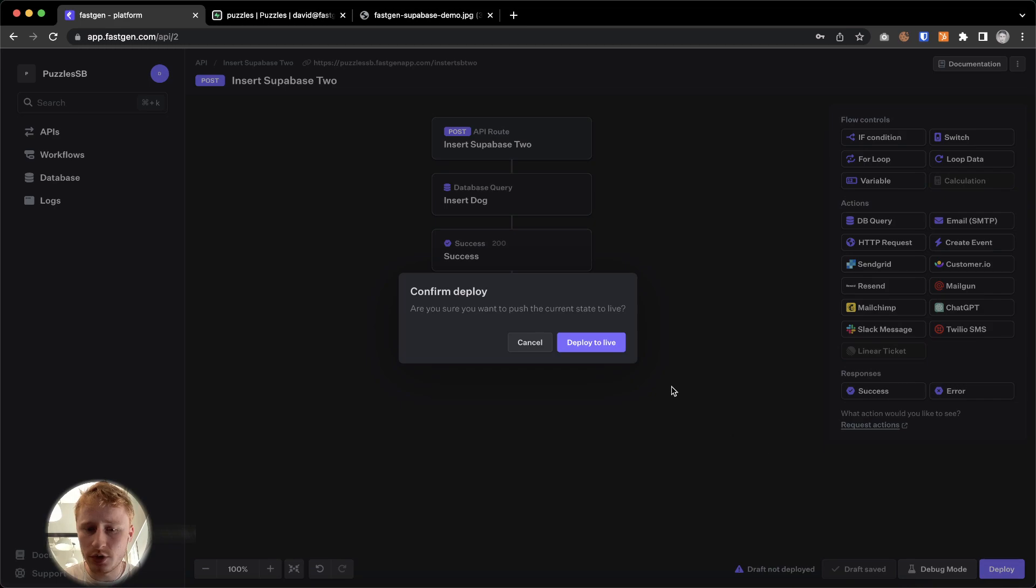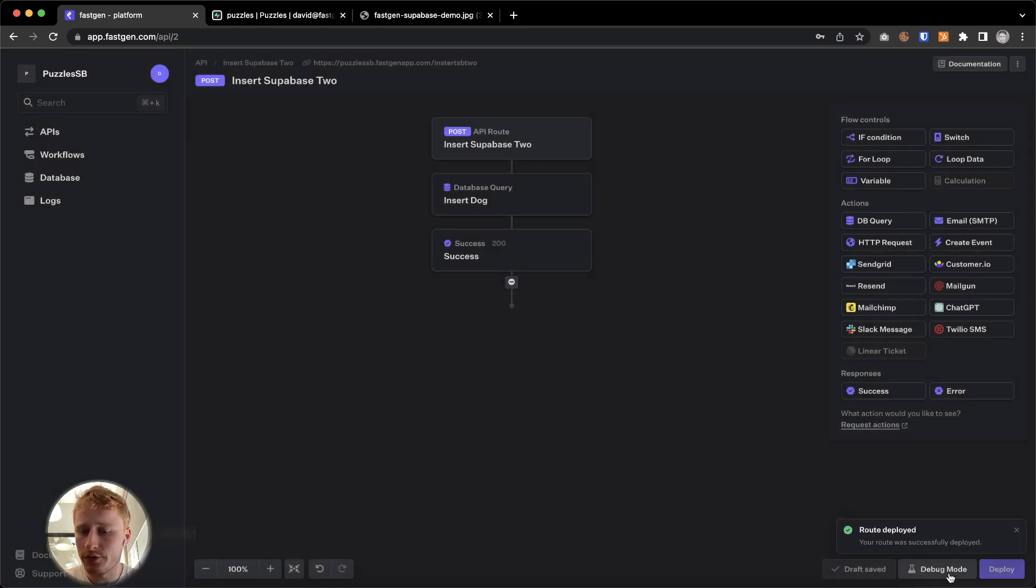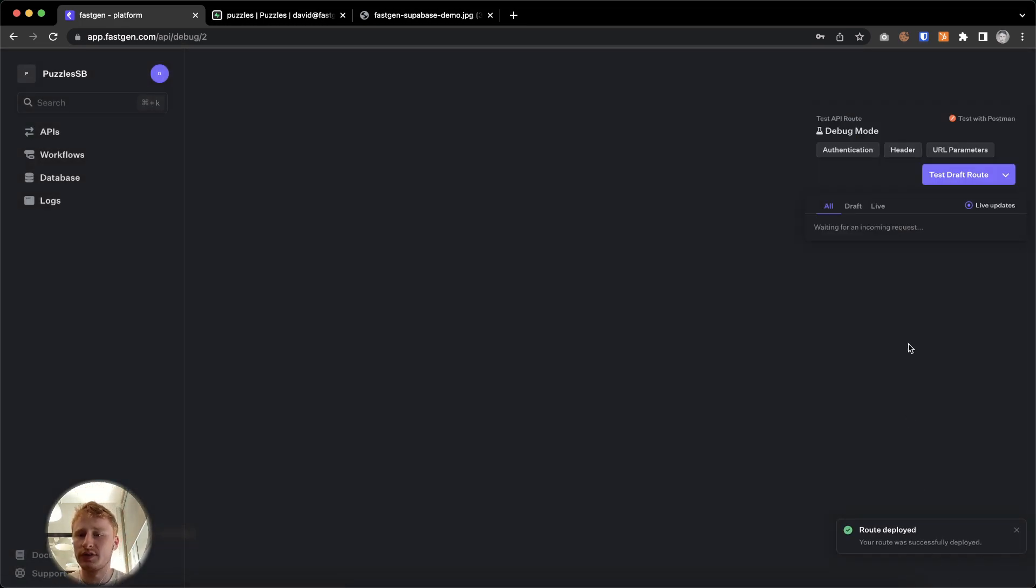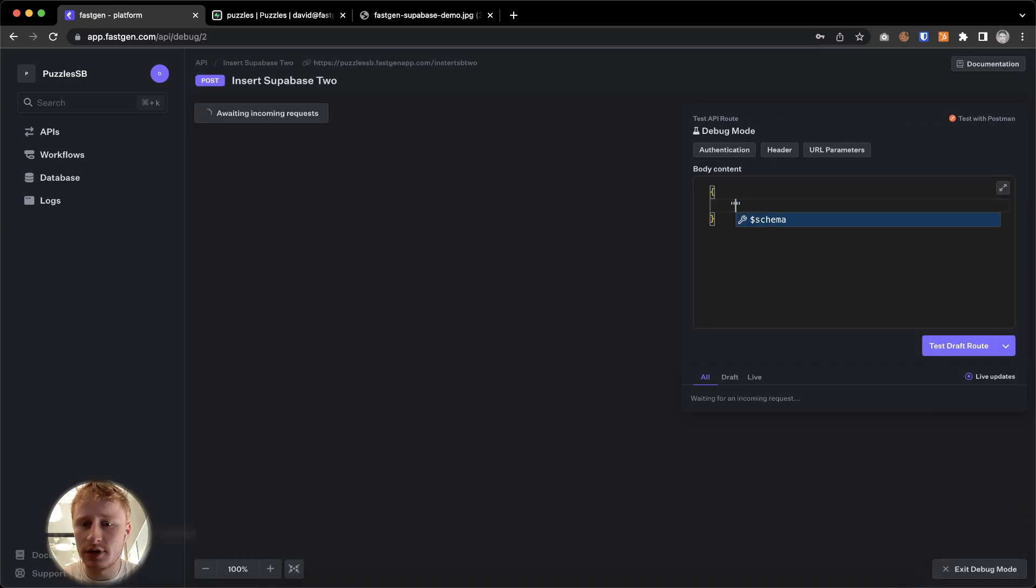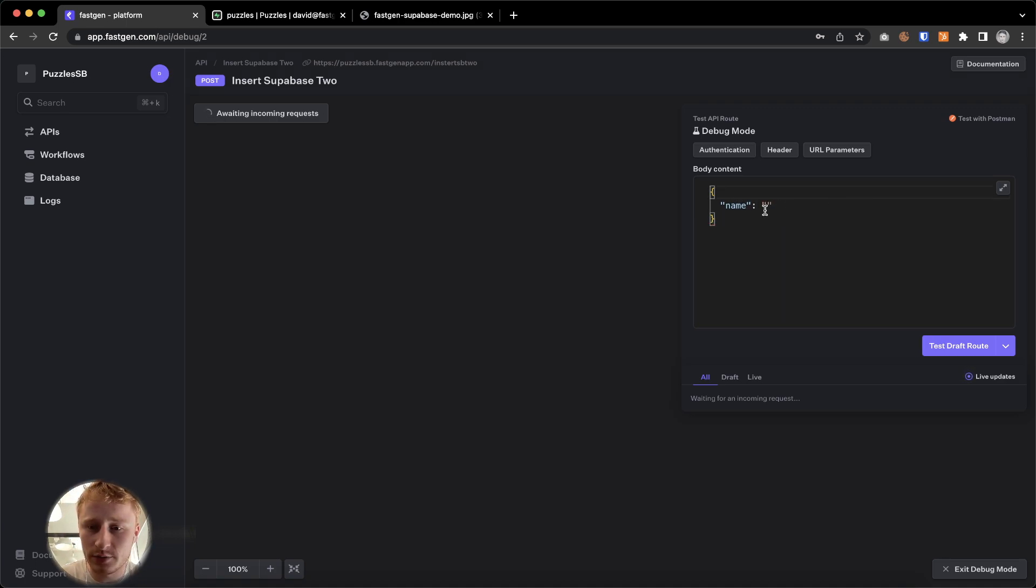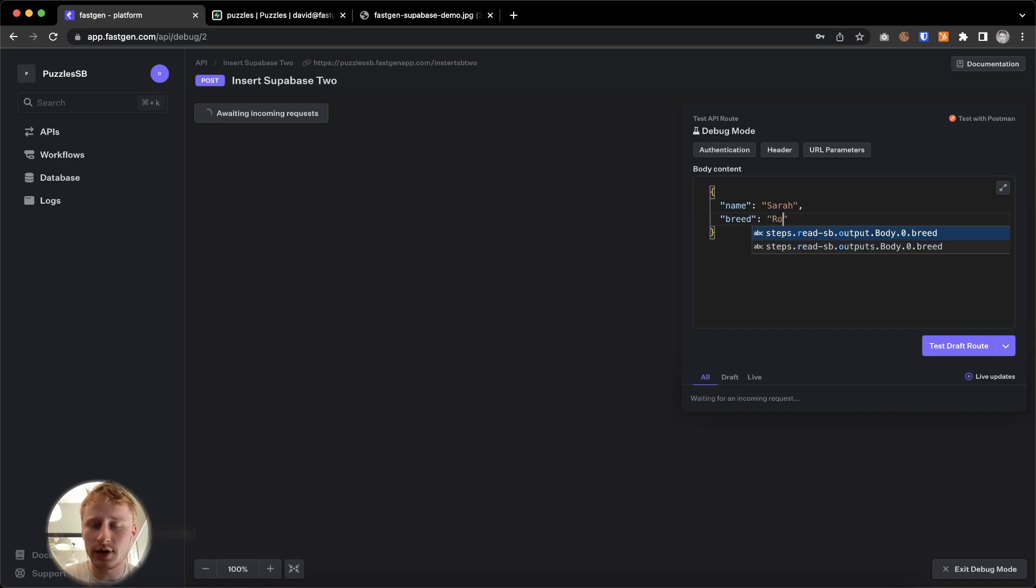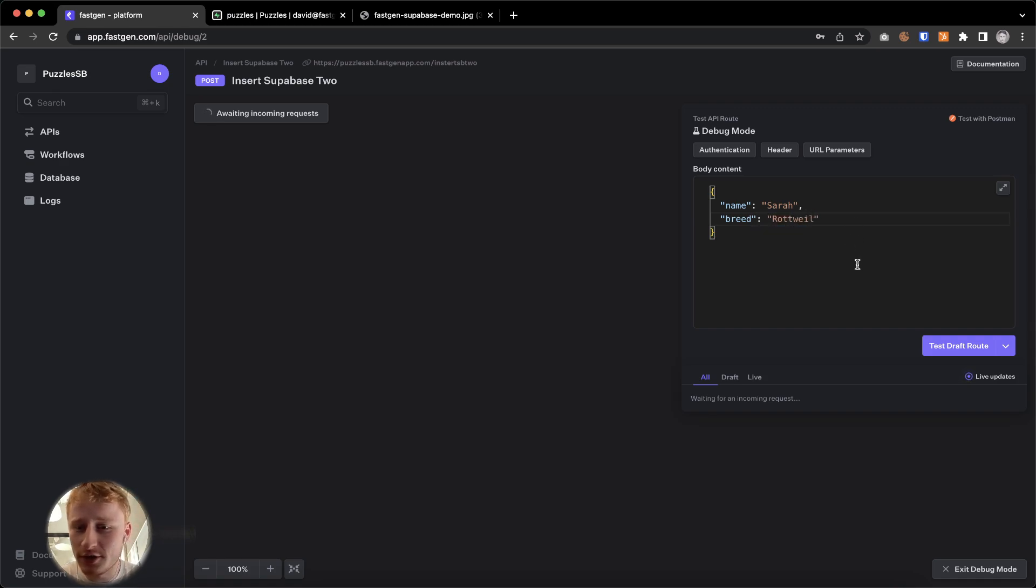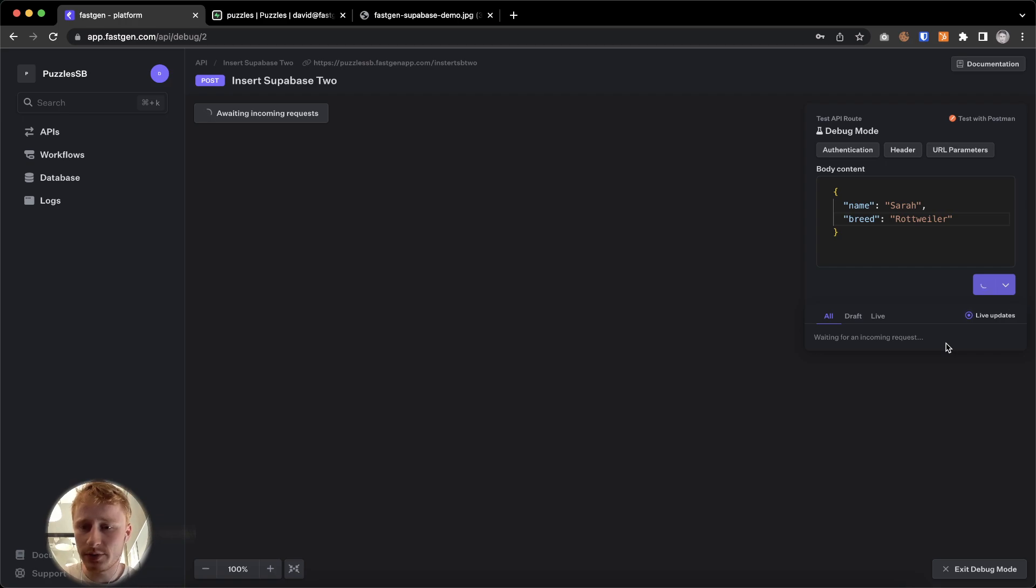And now we're going to deploy the endpoint. So now we will, through the debug mode, once again, send a test request. And now we need a name. Let's call it Sarah. We're going to say name and it's going to be called Sarah. And Sarah is, what is a good breed? Rottweiler. Very nice dogs. Rottweiler. Okay. Let's send this test request.